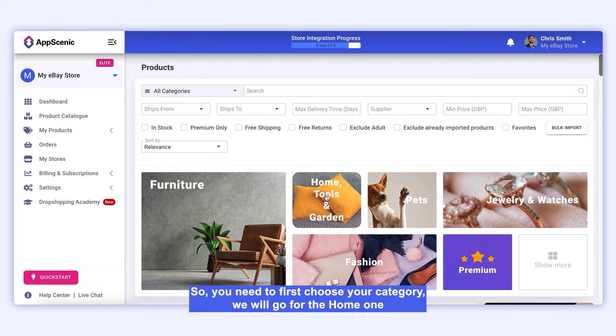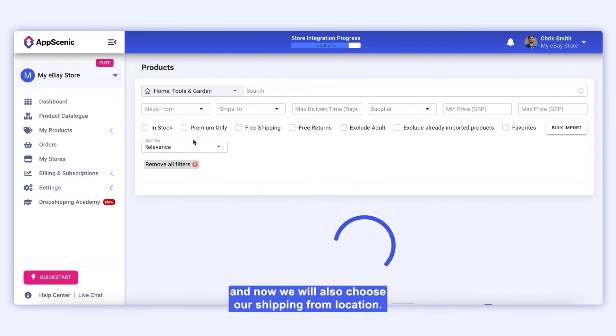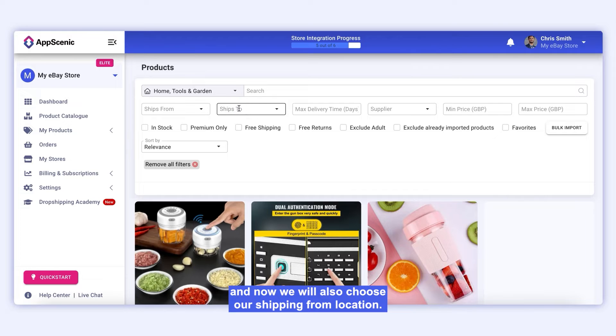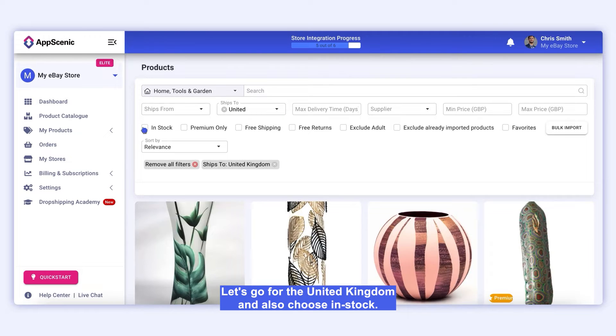You need to first choose your category. We will go for the Home one, and now we will also choose our shipping from location. Let's go for the United Kingdom and also choose In Stock.